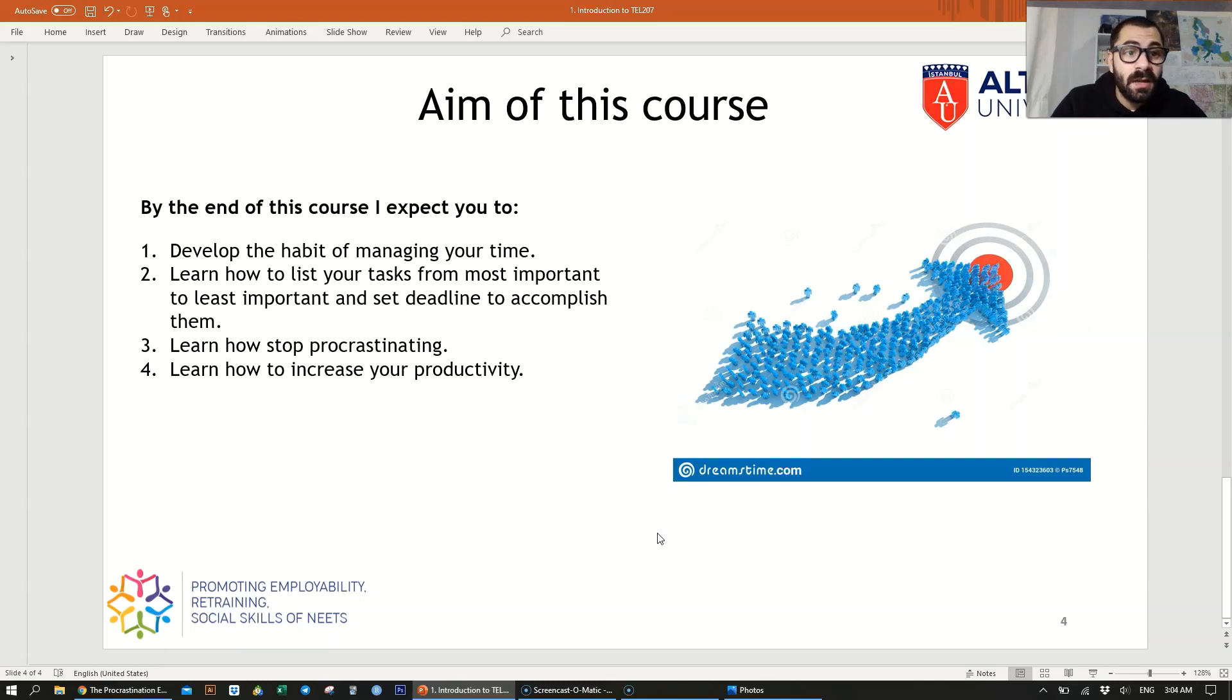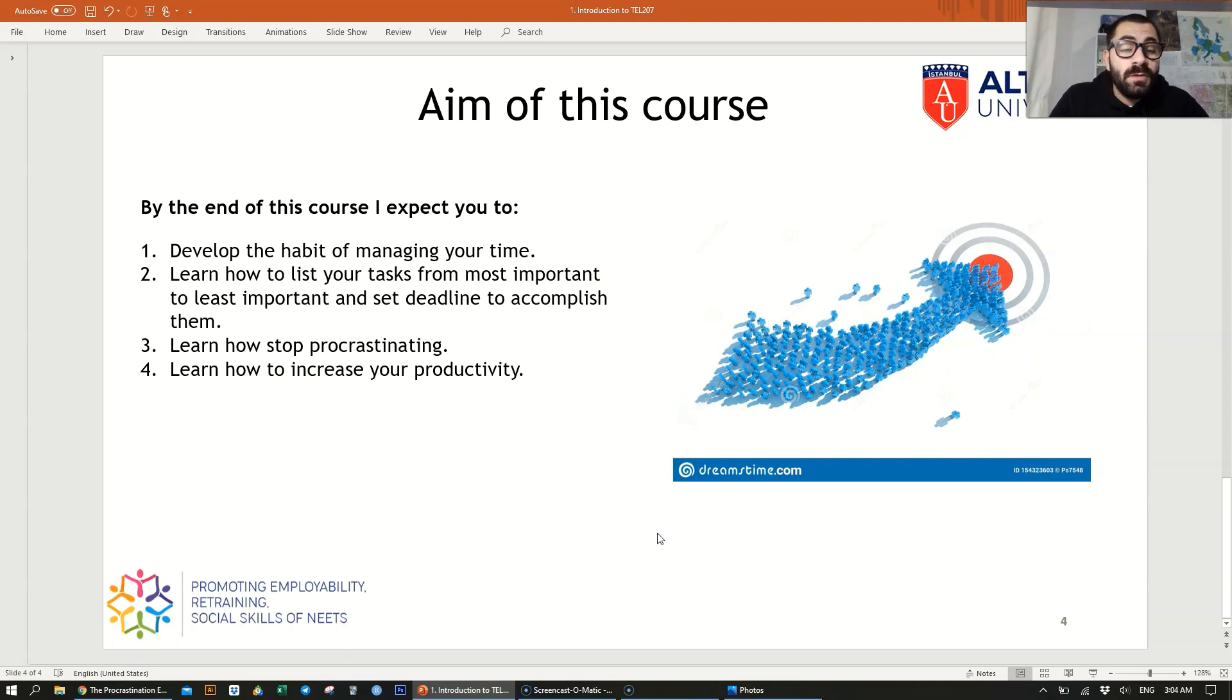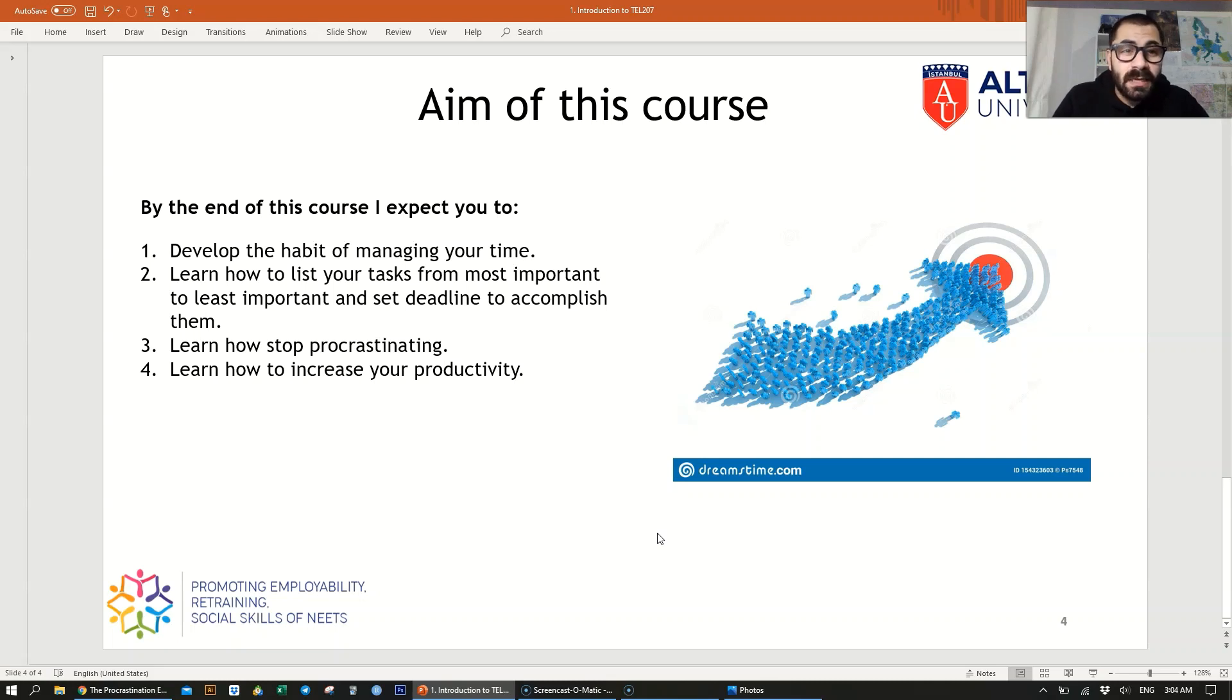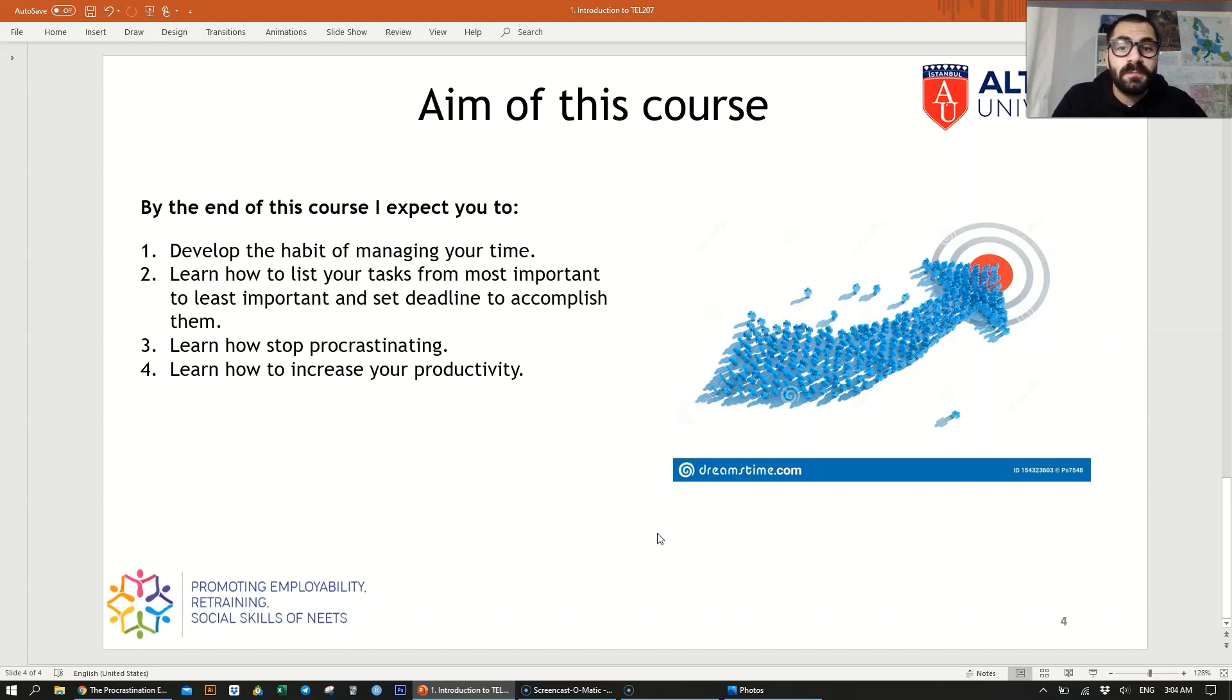You're also going to learn about procrastination and how to stop procrastinating. I'll be teaching about procrastination in greater detail from the main roots, and I will be showing it through a formula which I took from Piers Steel's book. And then at the end, how to increase your productivity using some applications.